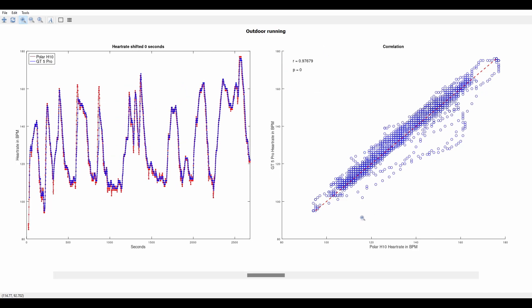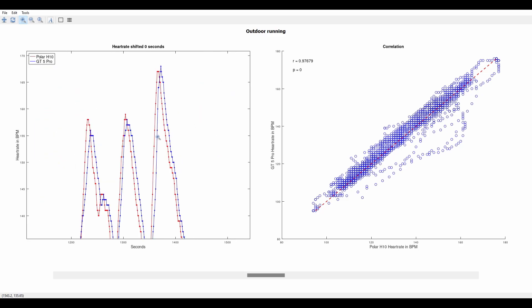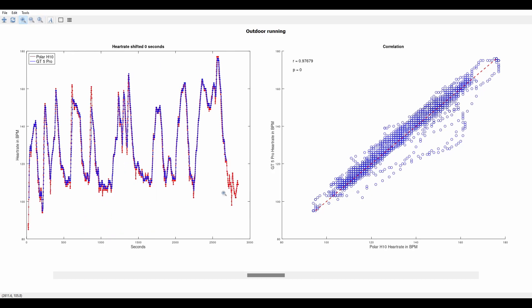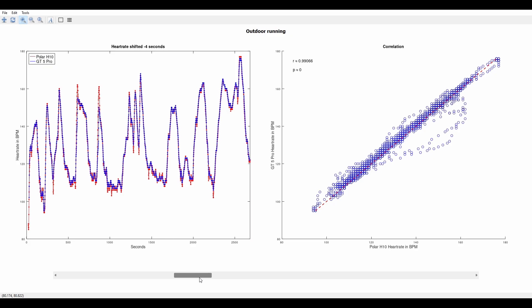After taking a closer look at the graphs I noticed a slight time shift and decided to redo the correlation using the heart rate data. By shifting the Huawei watch GT5 Pro data by minus five seconds I achieved a maximum correlation value of R 0.991. A really nice result.